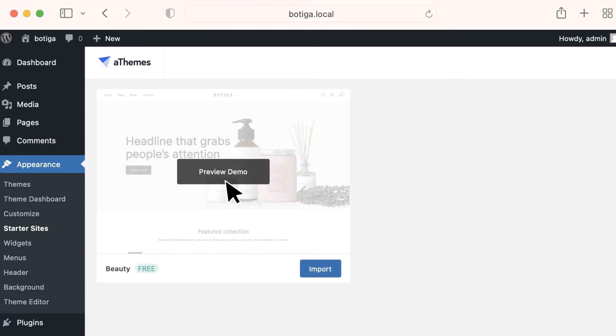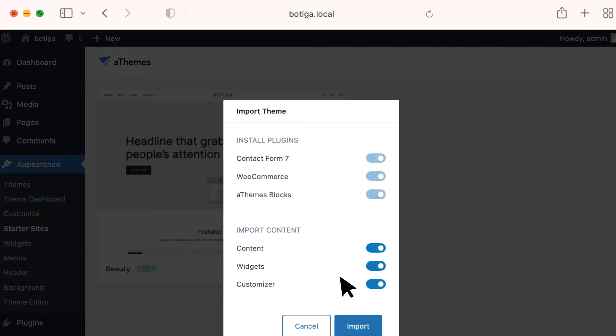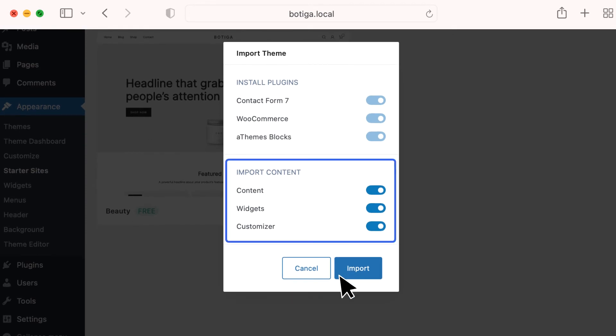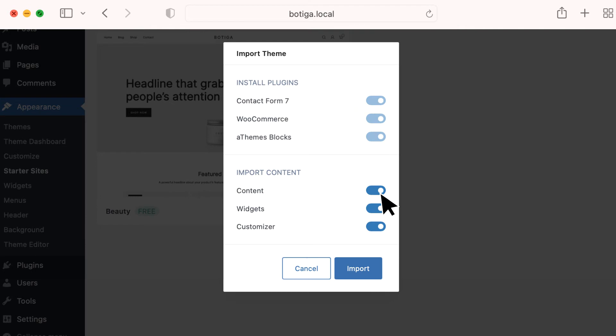You can preview the demo or click Import. We also recommend importing everything for the smoothest experience. Optional content can be toggled whether to import or not. Click Import.